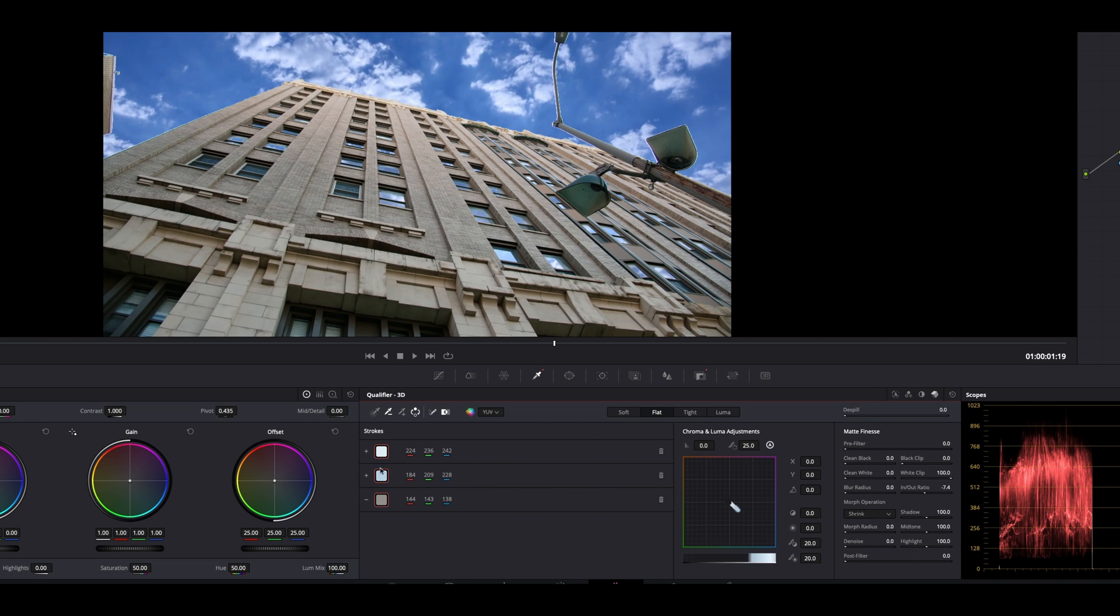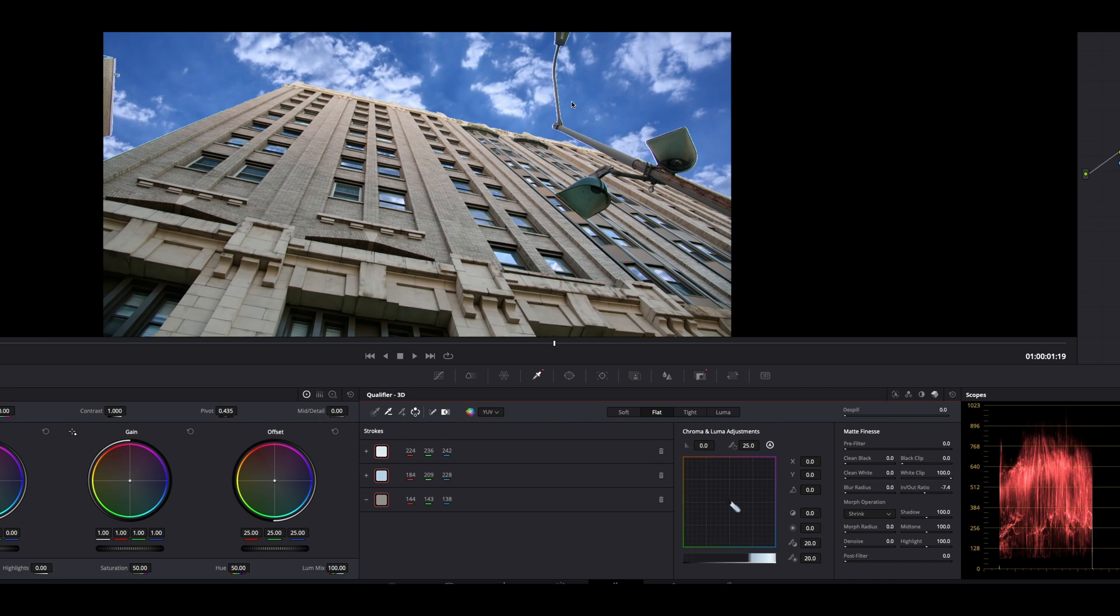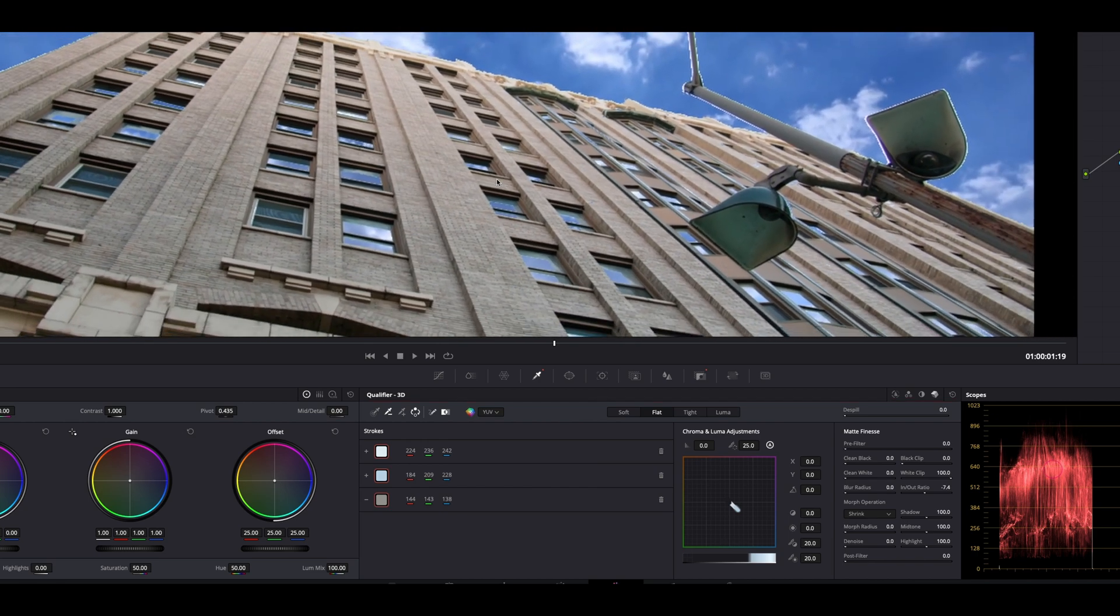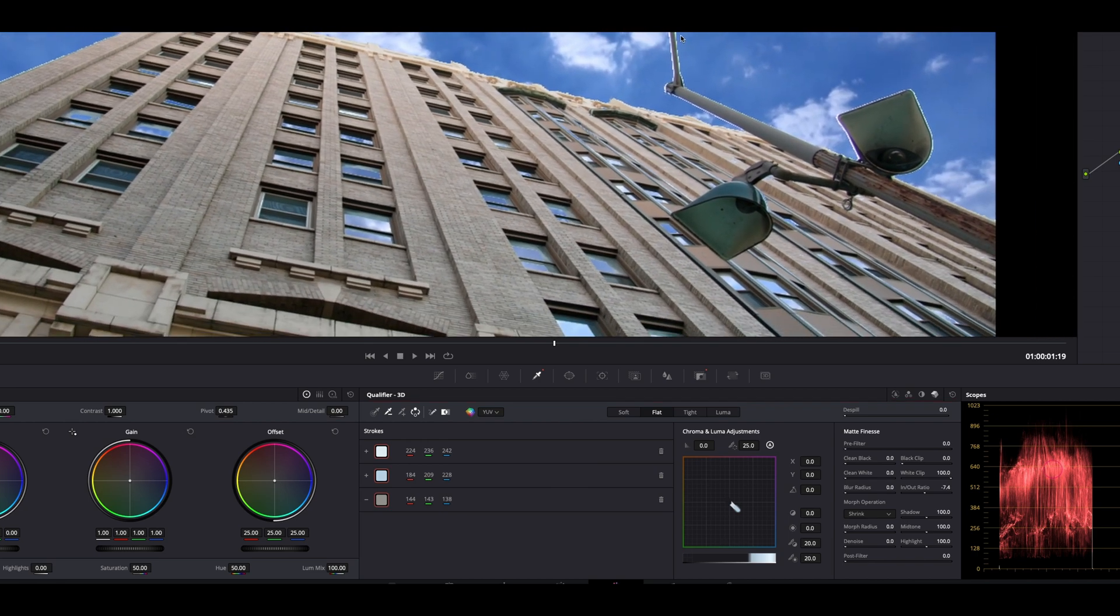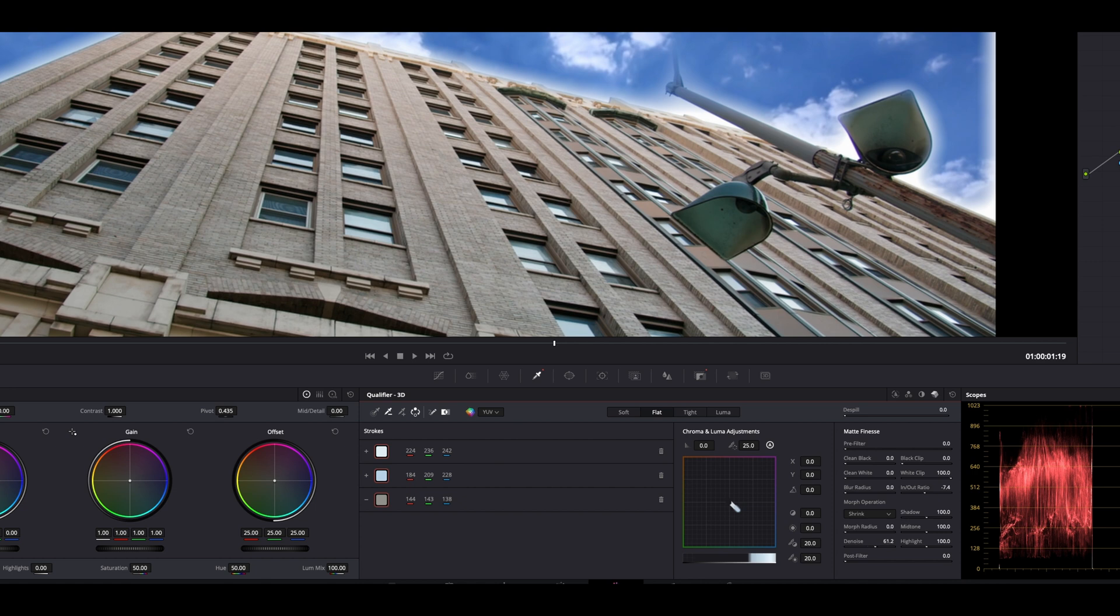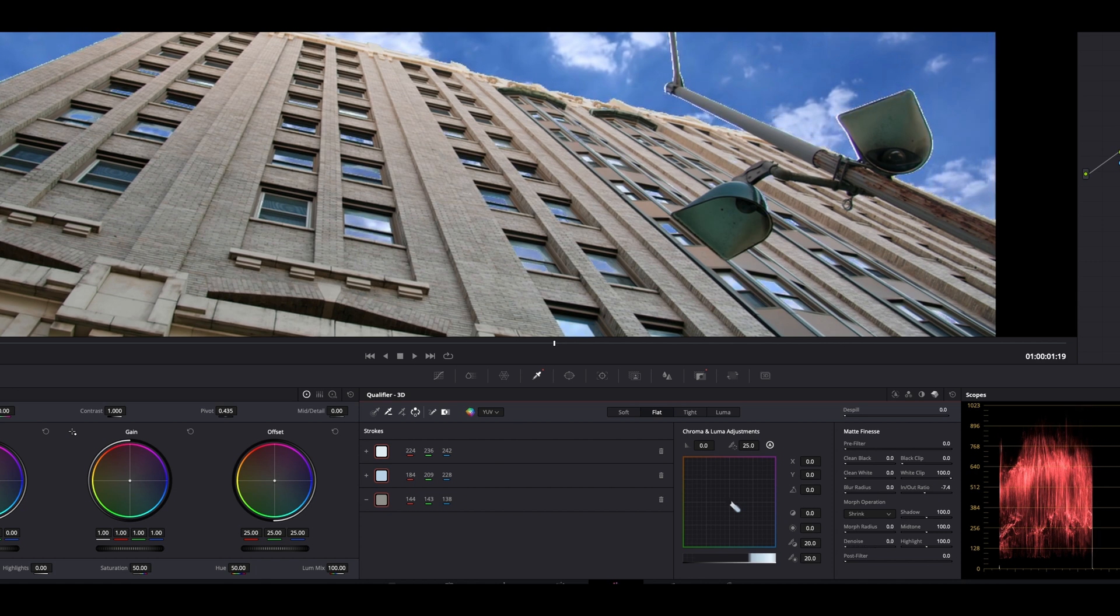Now let's zoom in on this light post here, and we're going to take a look and just try to get rid of these jagged edges. Let's hit this denoise. Sometimes it's good to over-exaggerate to see what it's going to do and then bring it back. I'll just add a touch and then start messing with our in and out ratio a little more.